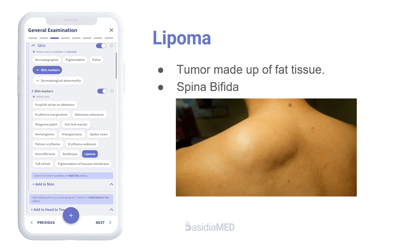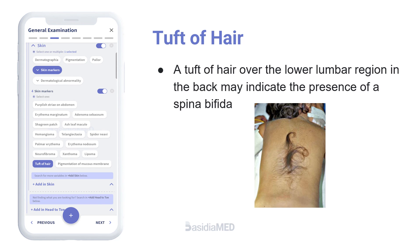A lipoma is a benign tumor made up of fat tissue. Lipomas are slow-growing and usually harmless. A lipoma over the lower lumbar region in the back may indicate the presence of spina bifida. Similarly, a tuft of hair over the lower lumbar region in the back may also indicate the presence of spina bifida.